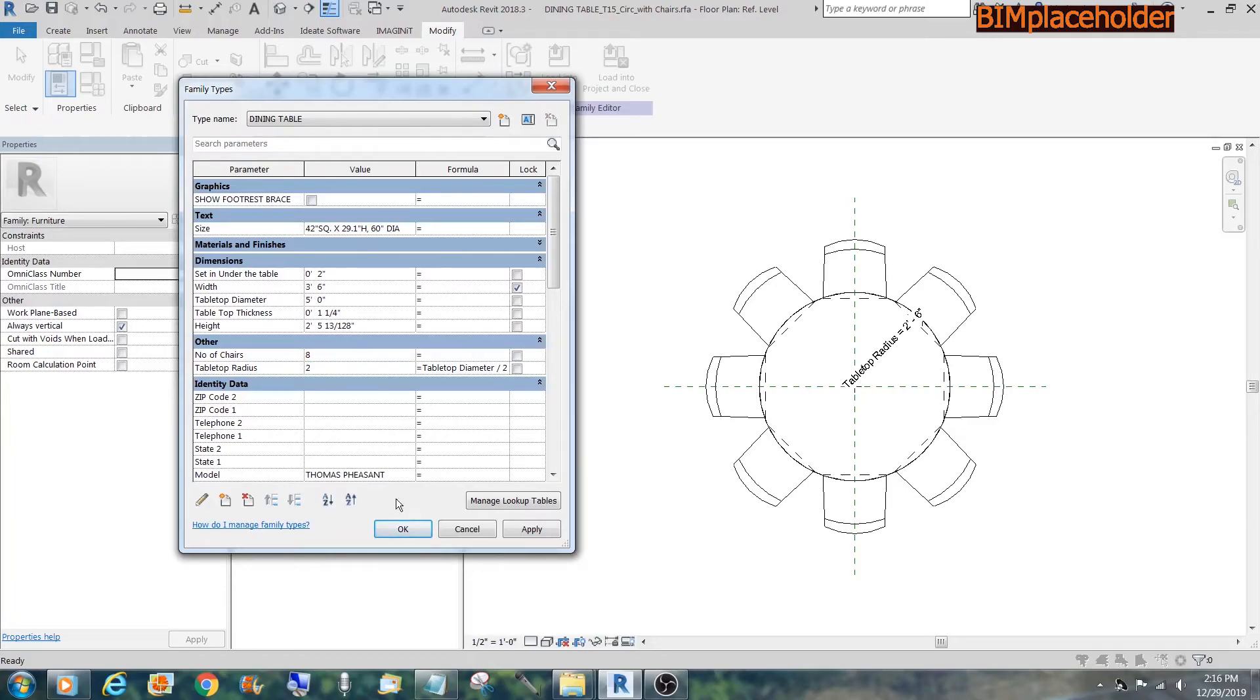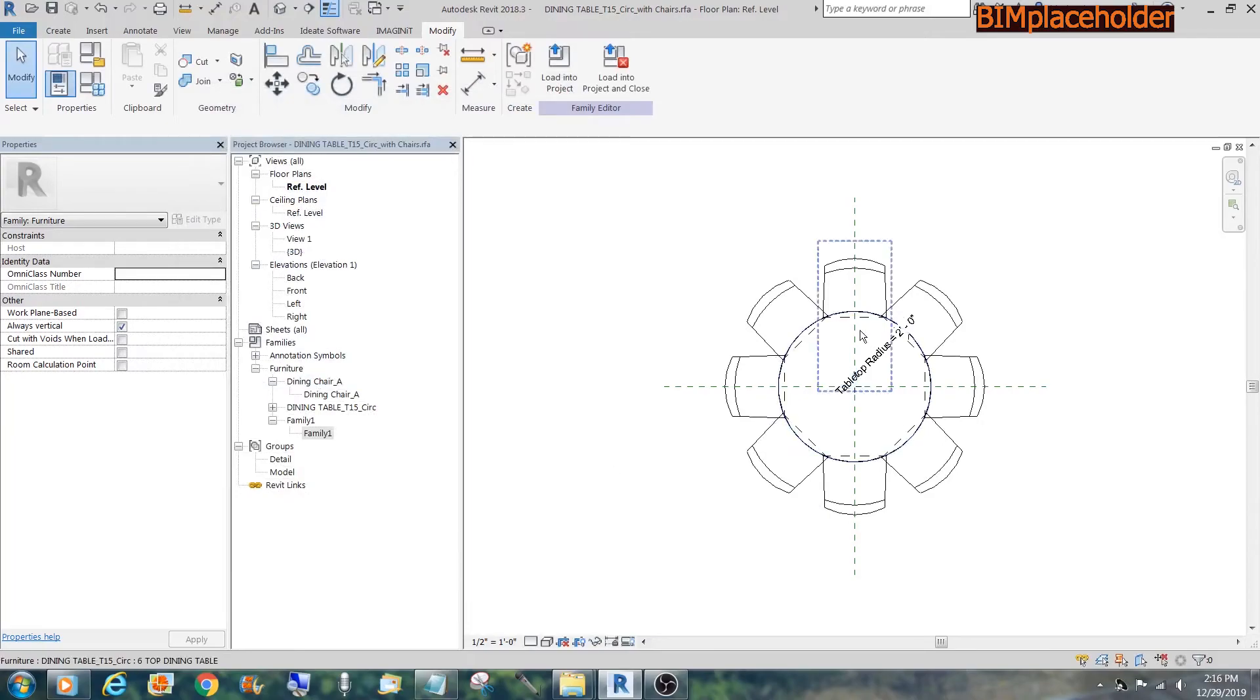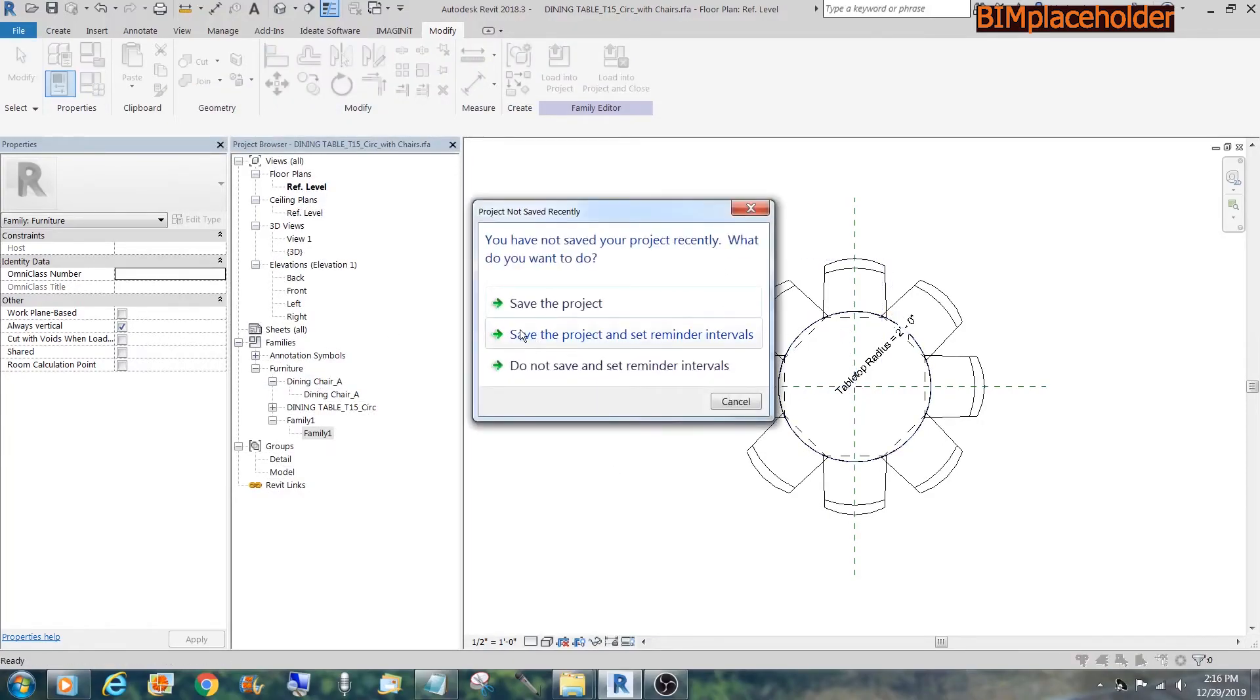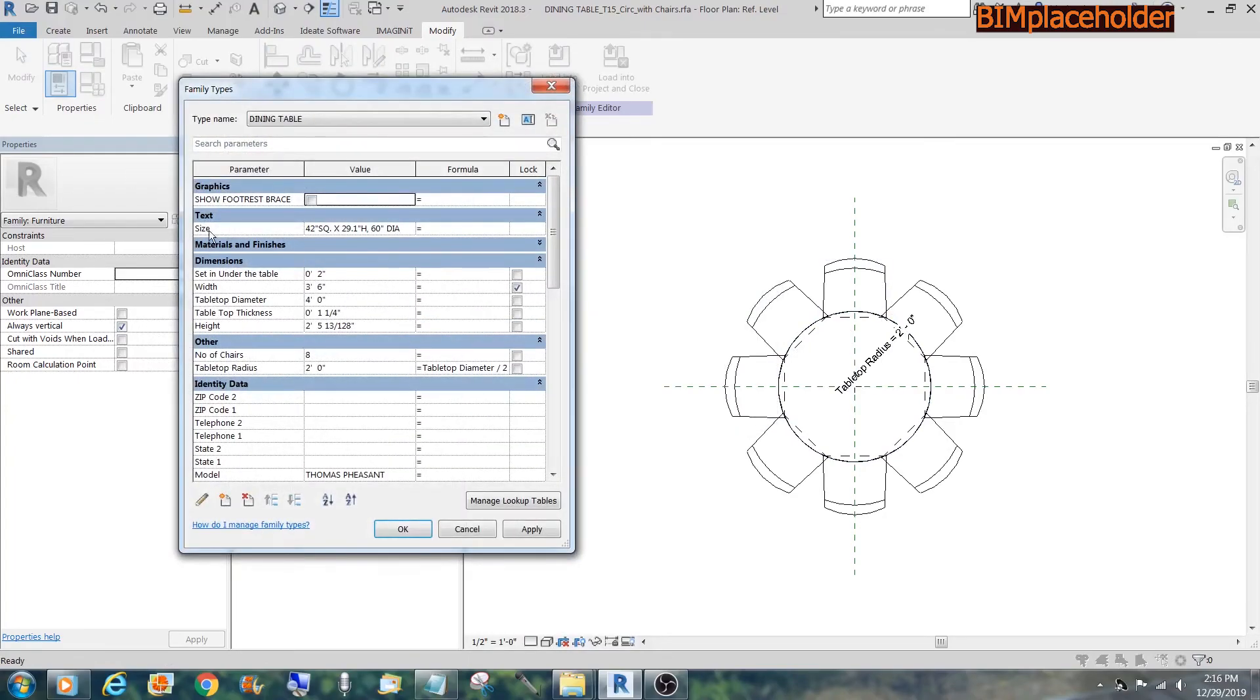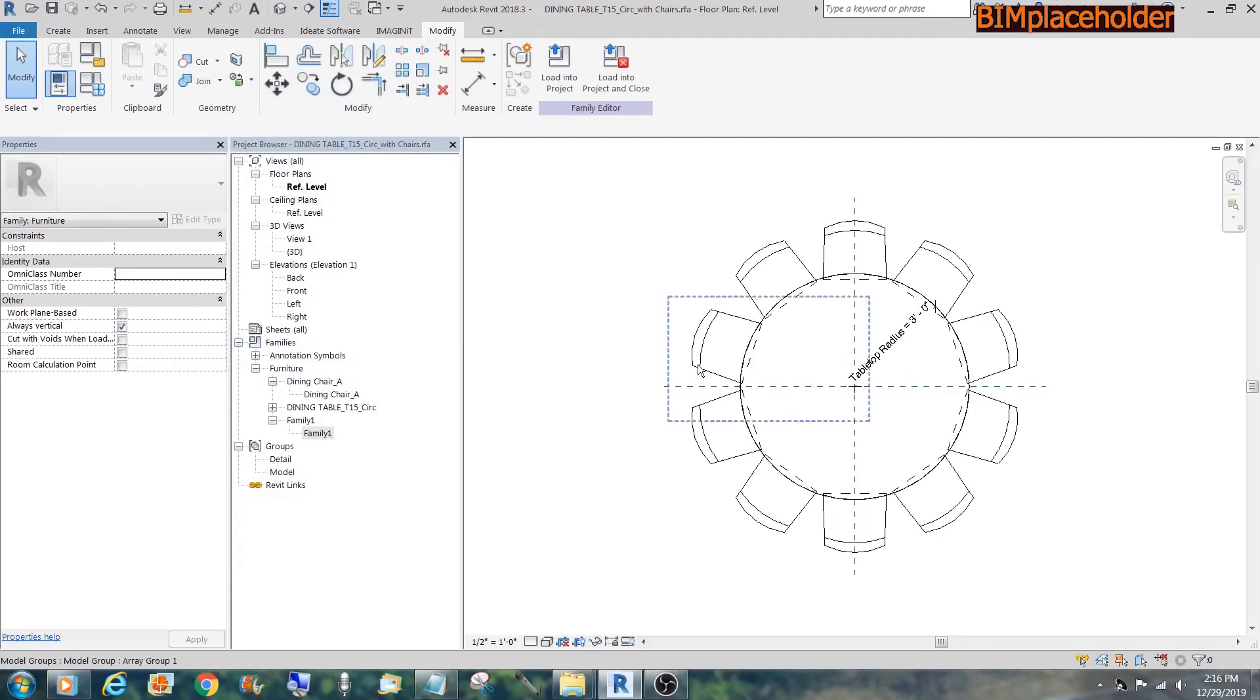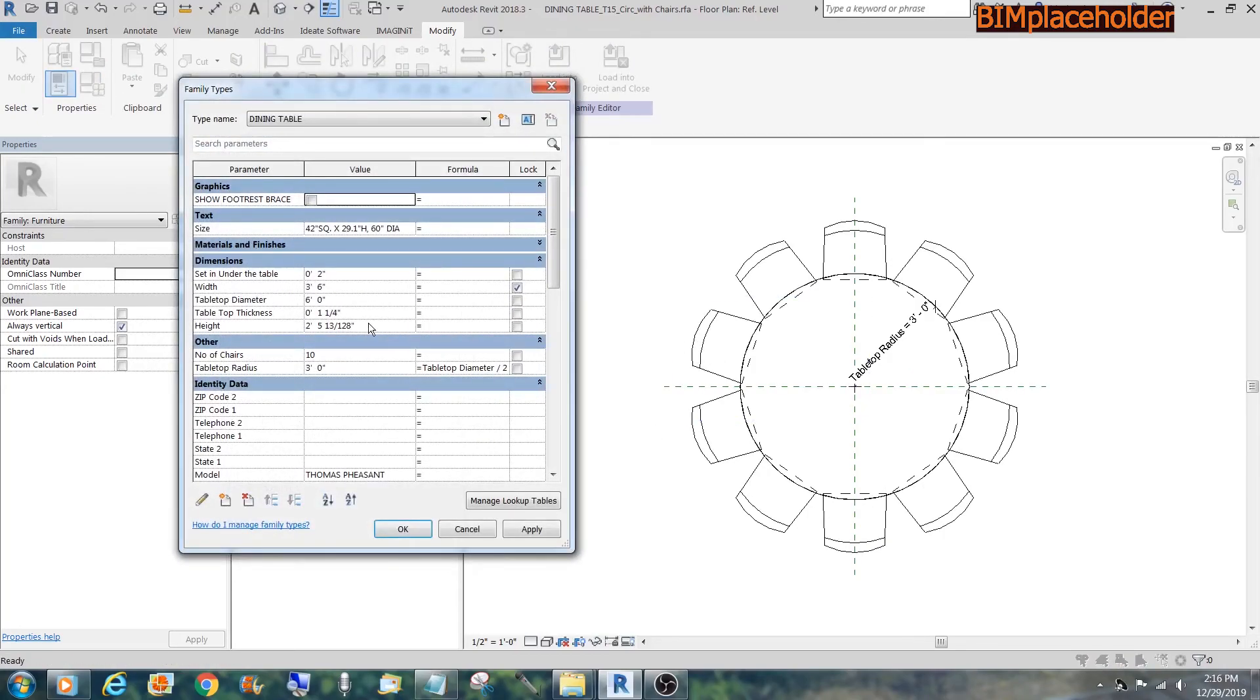If we do a two-foot radius, it follows. And then we could also change the number of chairs if we wanted to. Let's say we wanted a, let's go wild and do a six-foot diameter table. Put it at ten chairs. Let's move. Let's say you wanted to move these guys in. You could change that set in them.